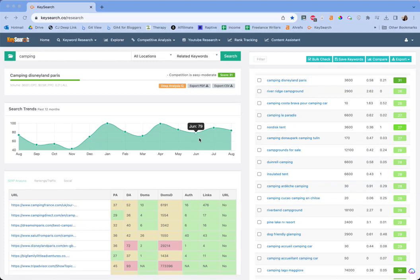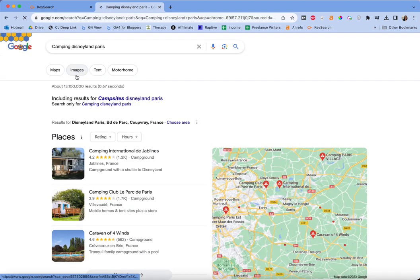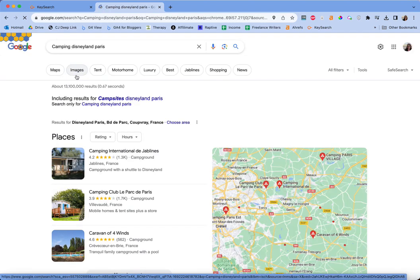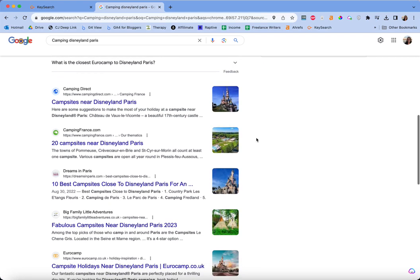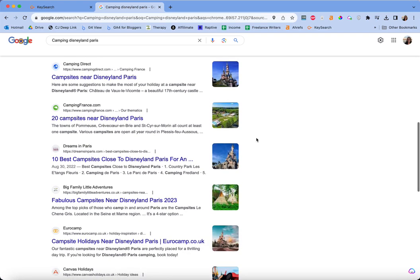I want to teach you how you can use the free Ahrefs Chrome extension to your benefit. It's not a tool that everyone seems to know about, but it's free to everybody — you do not need to pay for Ahrefs to use it. So to demonstrate it, I just found a random keyword, Camping Disneyland Paris. When you're actually doing your outlining, you're going to go and look at your competitors, so let's just say this is something I'm writing on. I'll show you how this can help us.